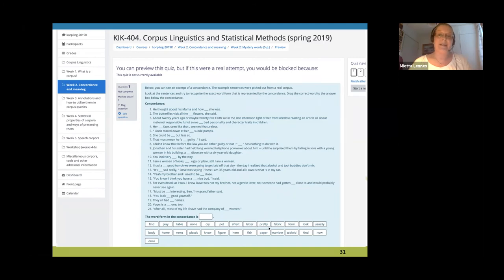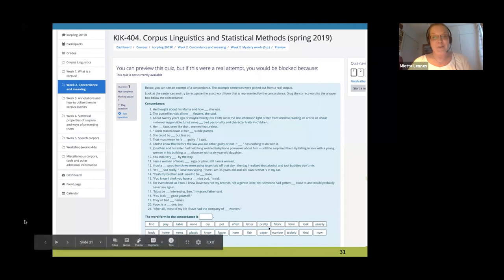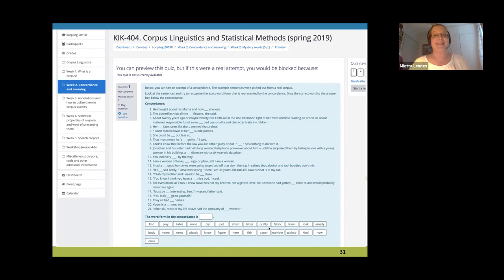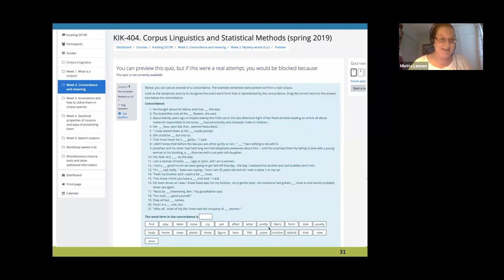The idea is that the student guesses the missing word — the keyword in context. There's a bag of words and the student needs to pick the word that fits all these contexts. Students find this quite fun and they learn why the context of a word is important for understanding its meaning. You could also use this idea for language learning purposes — creating cloze tests for language learners using real corpora. It's also easy to have student assistants create a lot of similar quiz exercises.